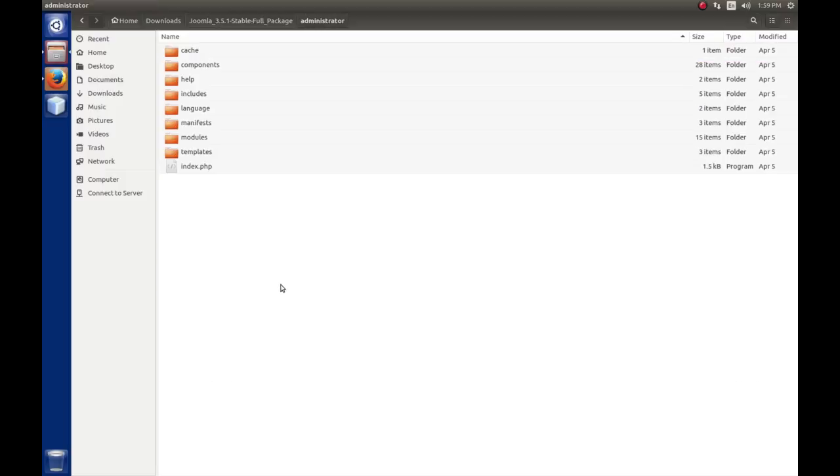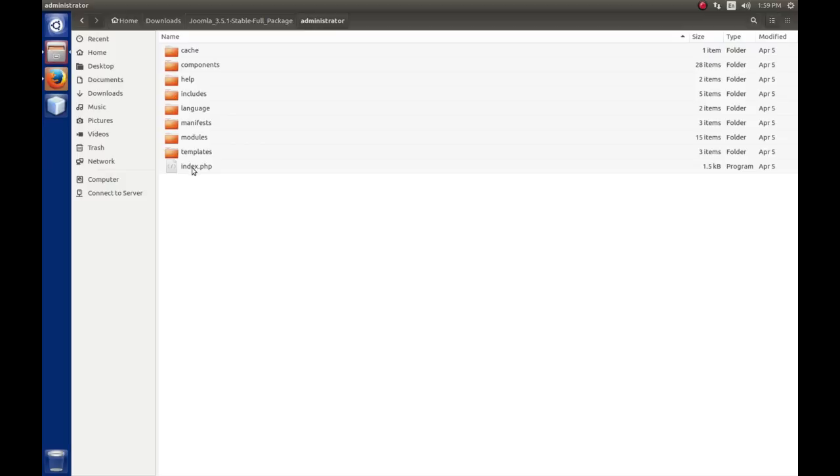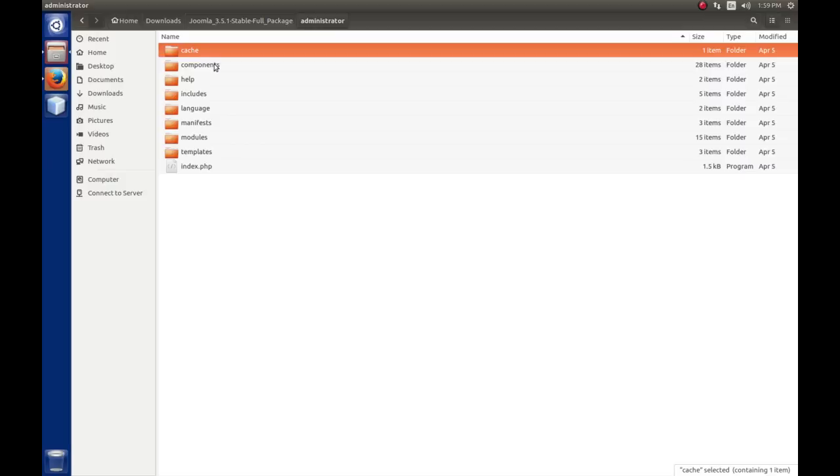The administrator folder, this is where the administrator application resides. When you go to your site, like joom.dev slash administrator, it pulls up the index.php in this folder, launches the framework, and off it goes. The cache is just like on the front end or the site application. This is where we're going to store data that may not change frequently so that it's already built and Joomla just needs to pick it up and send it out, saving some time that it takes to deliver the webpage.